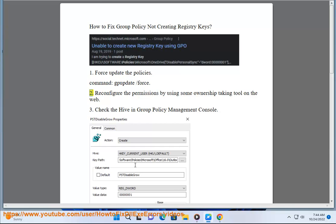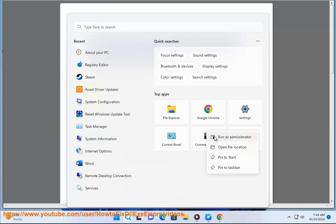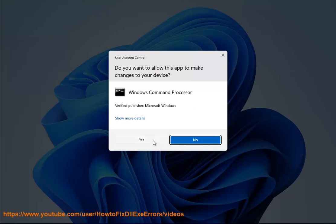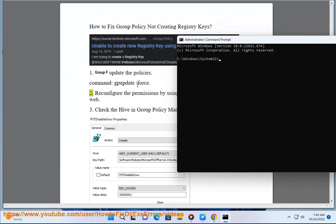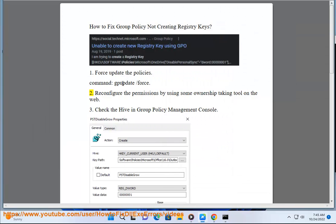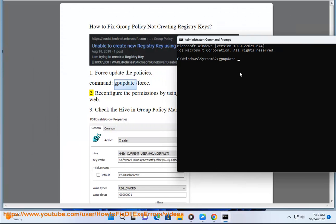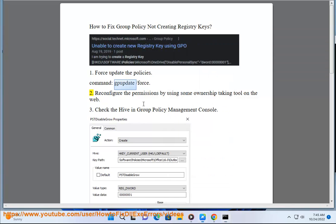2. Reconfigure the permissions by using an ownership-taking tool available on the web.